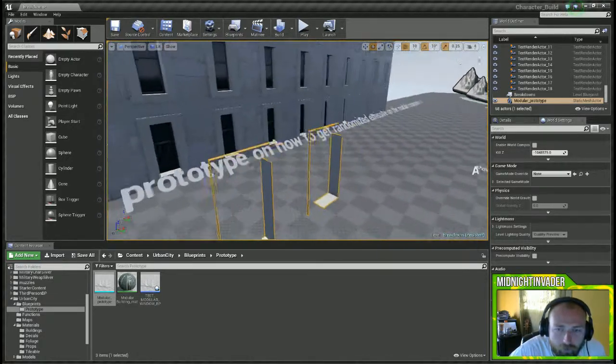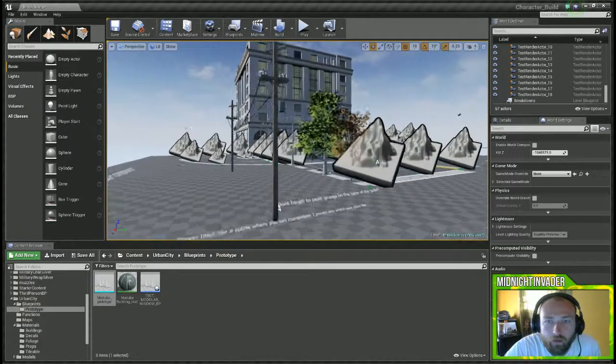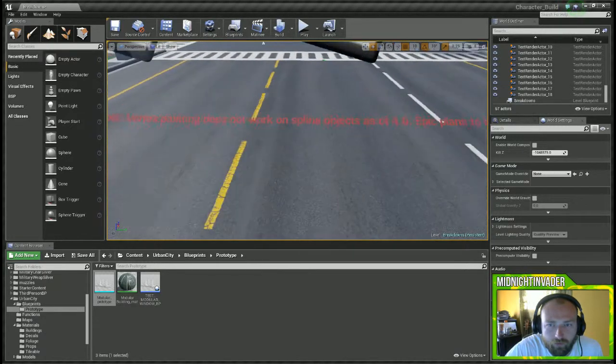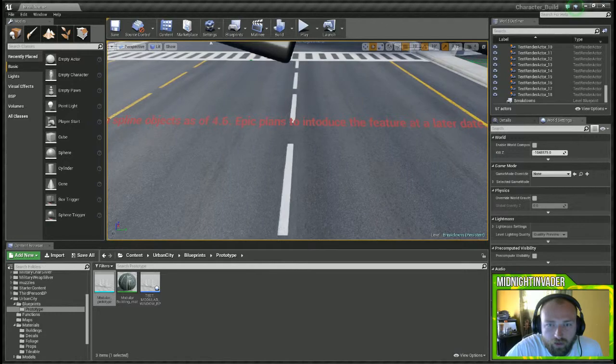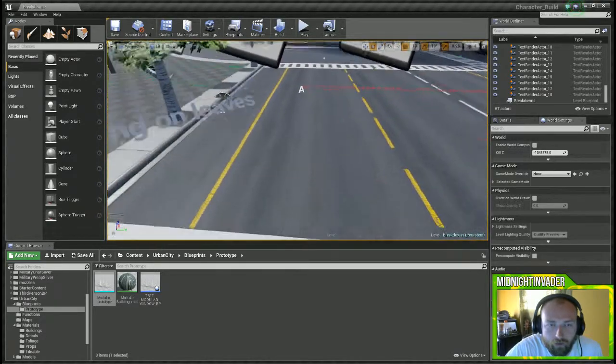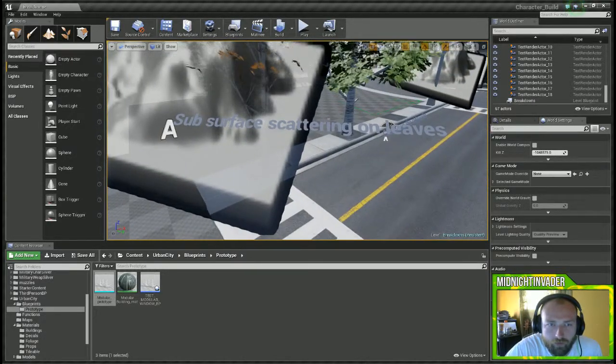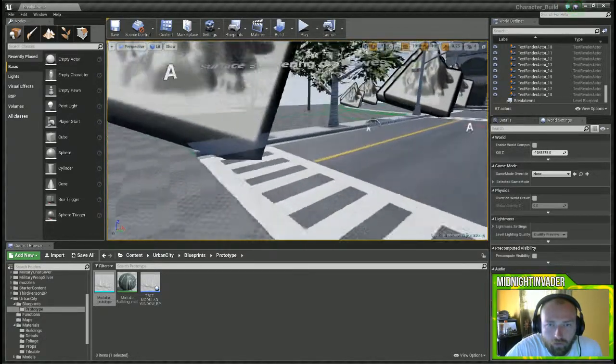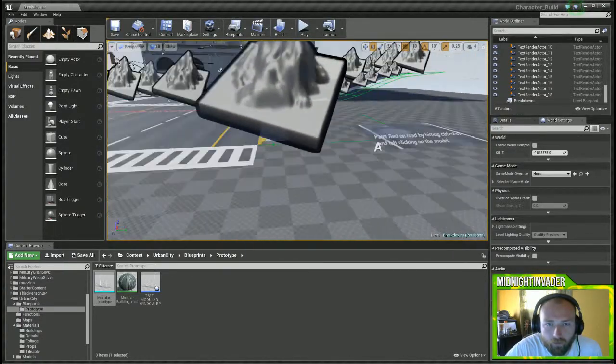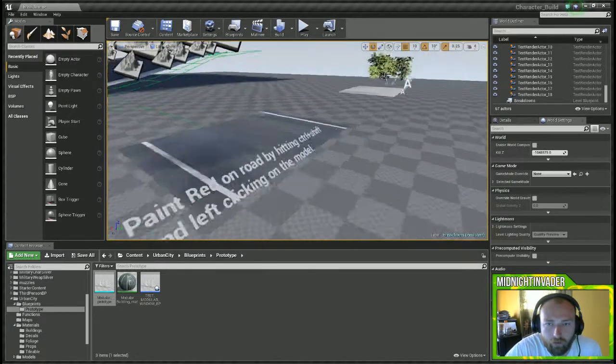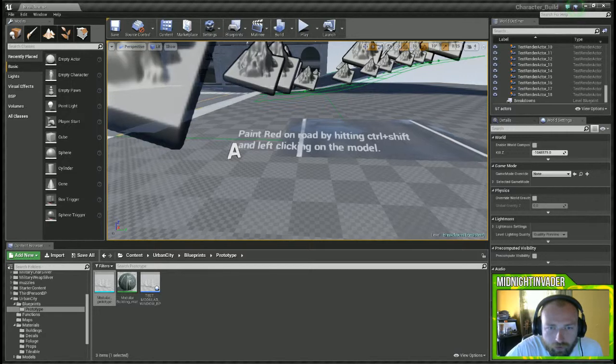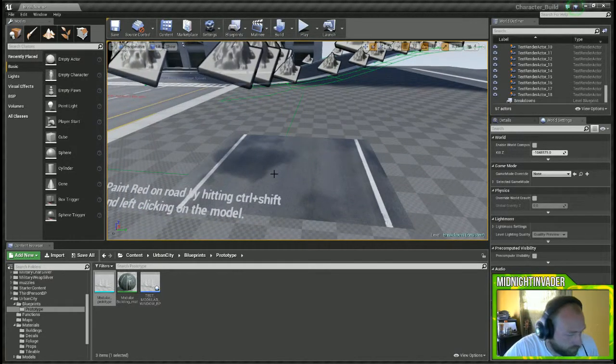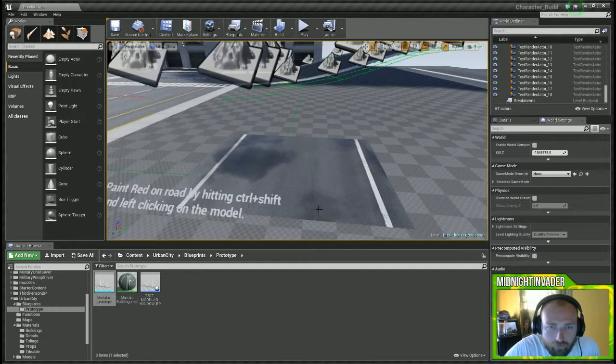Right here we've got a spline road it looks like. Vertex painting does not work on spline object as of 4.6. Epic plans to introduce this feature at a later date. I'm not sure they fixed that in 4.7 or not. I haven't even messed with splines in forever. Subsurgeon scattering on leaves. I don't see scattering on leaves. Anyway, basic roads here. Over here we've got paint red on road by hitting control shift and then left clicking on the model. Control shift left click. Nothing's happening. I'm not sure what that is.